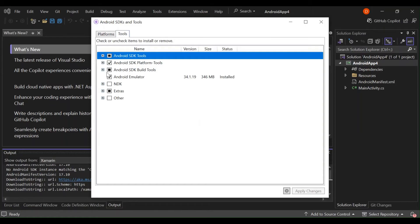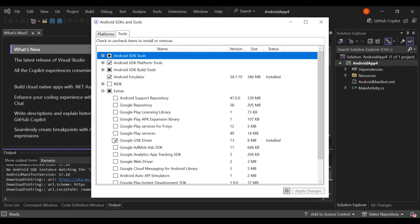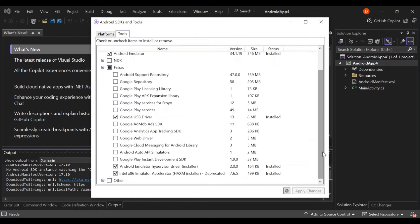Let's go to the Emulator tab, select the emulator, and also apply changes. Then go to Extras — as you can see I've selected Google USB driver. Make sure you also select the Android emulator hypervisor driver. If you really want to know about all this configuration in detail, have a look at my video on setting up the Android emulator.